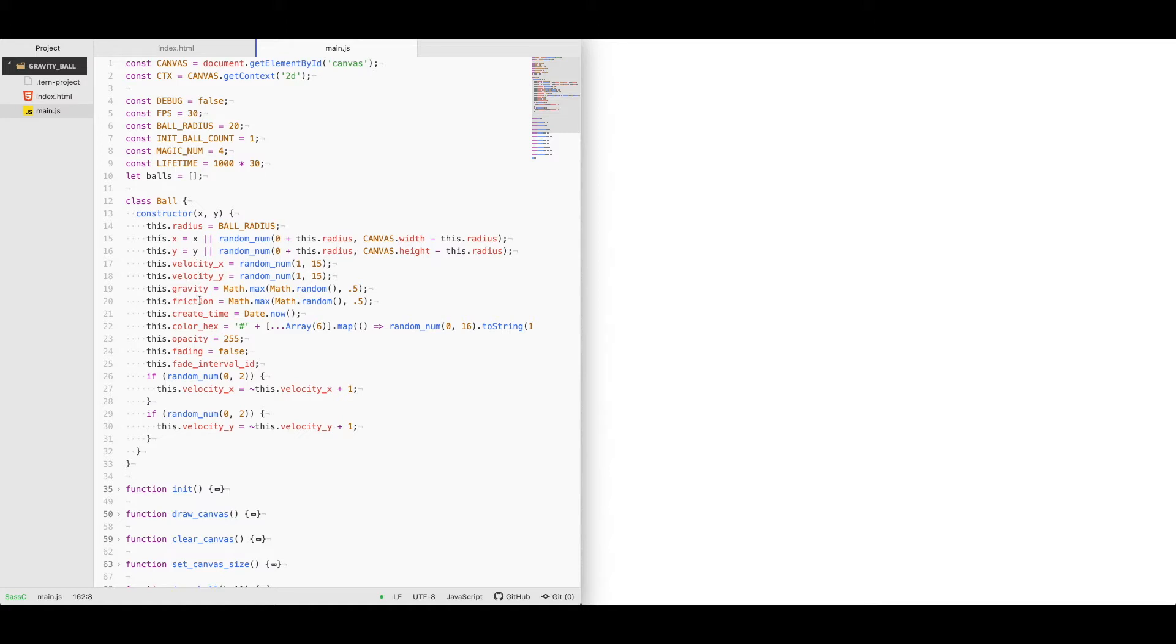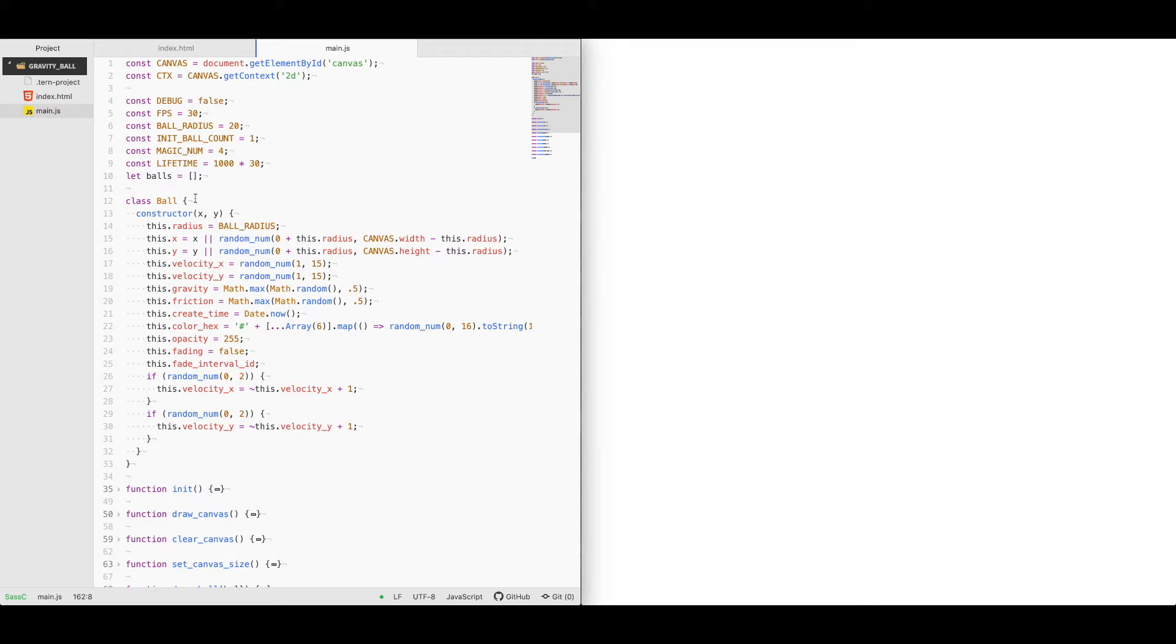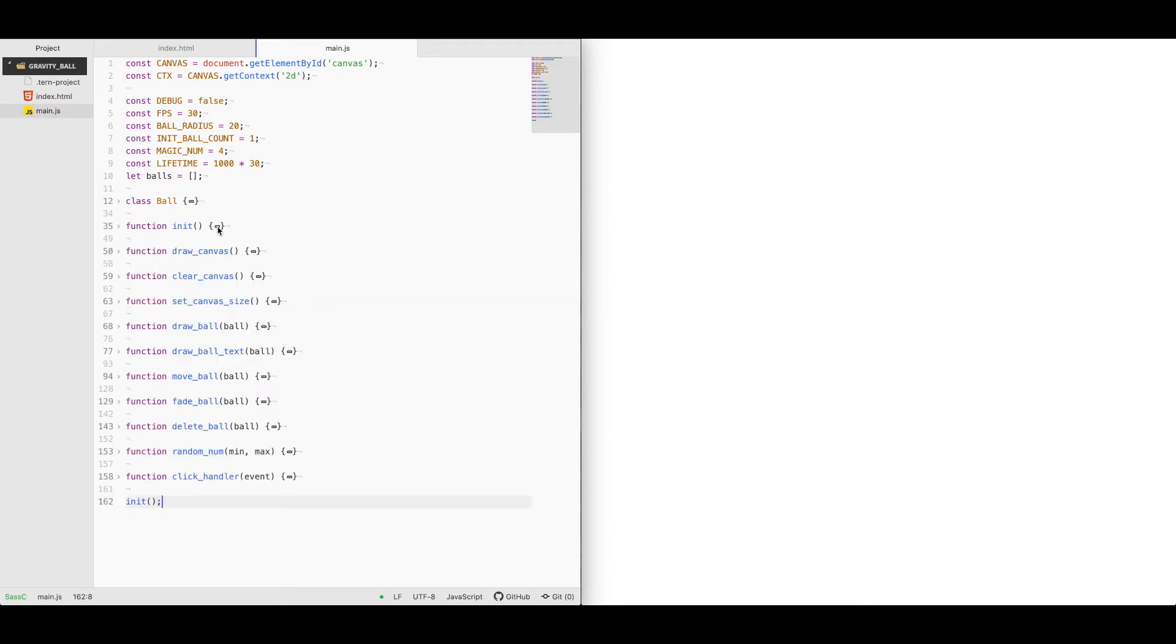We've got a gravity and friction that's randomly generated during the construct of this object. We've got a create time, randomly generated color and opacity starting at 255, and then a couple other things to keep track of the state of this ball. We can create this ball over and over and keep track of lots of different balls on the screen and how they bounce around.